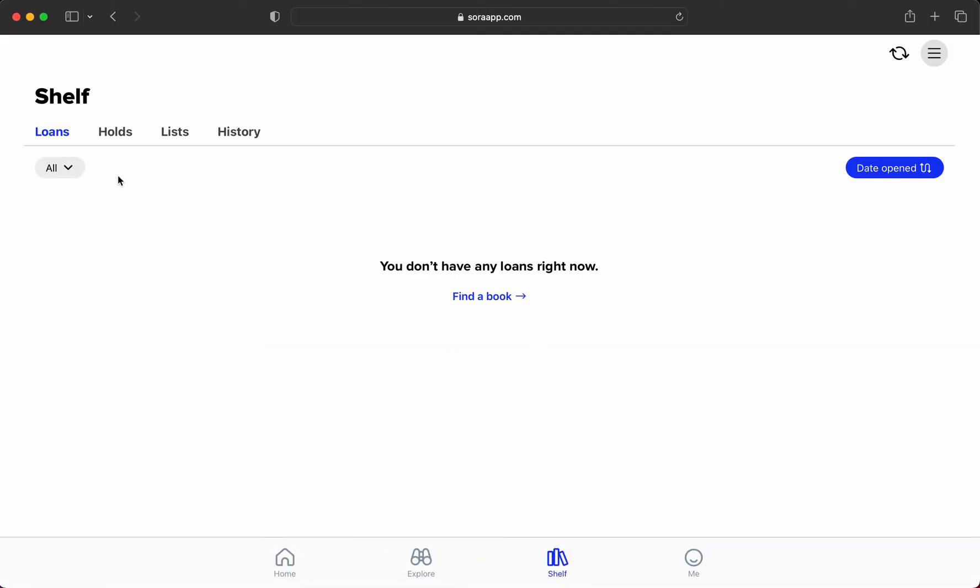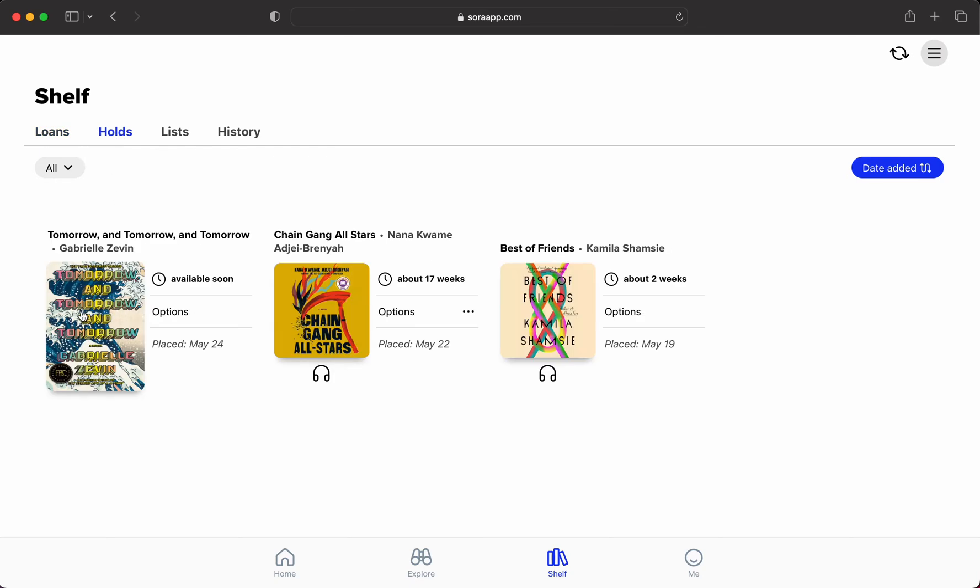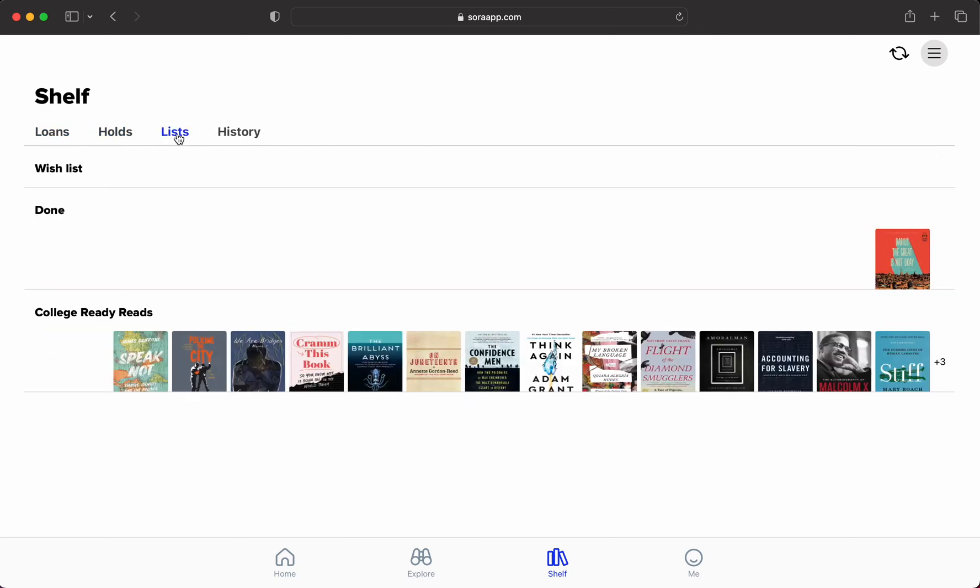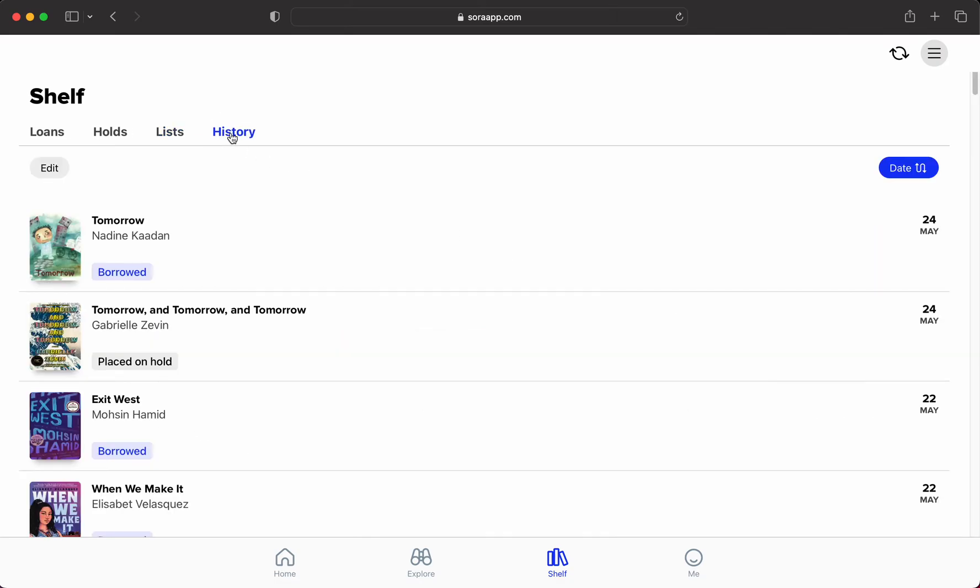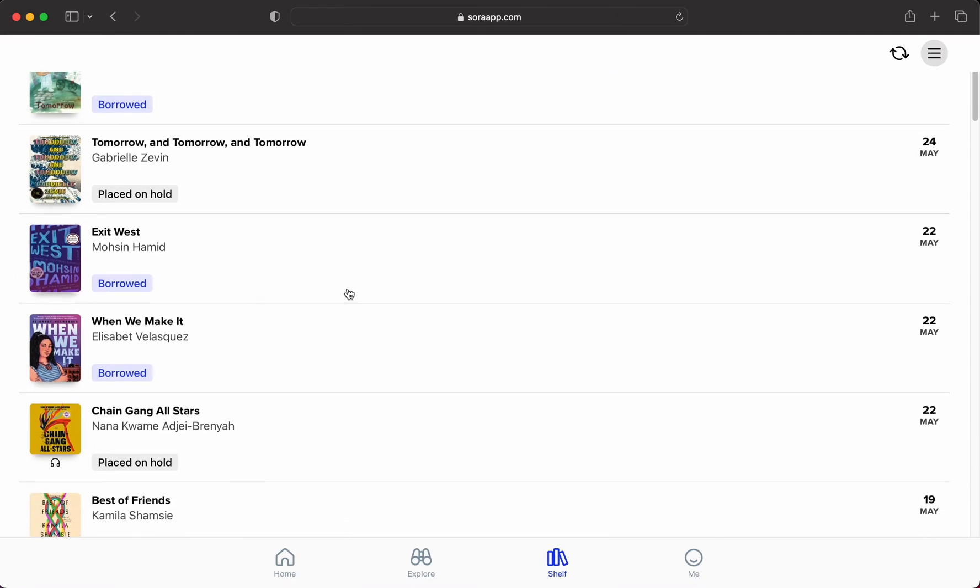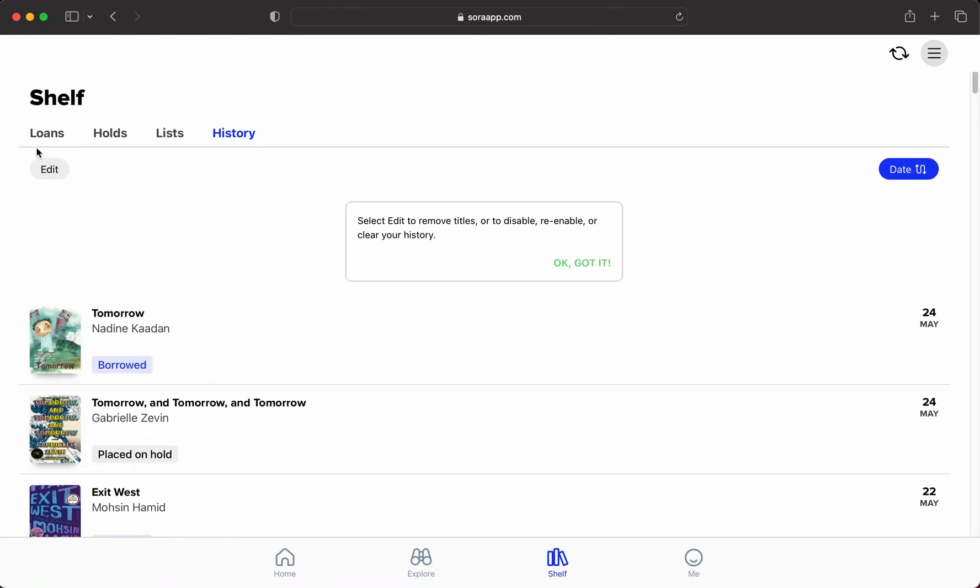This bookshelf is where you will see your holds—these are all the books that I've got on hold. Here are lists, so if you're following any lists. And this is the history of books that you have checked out.